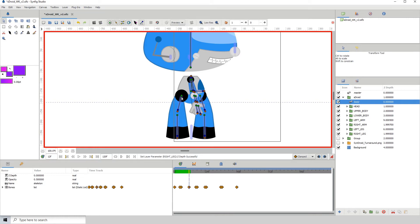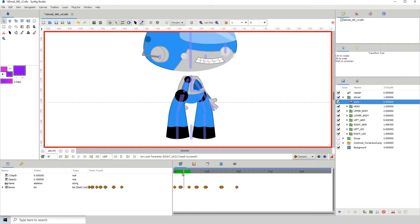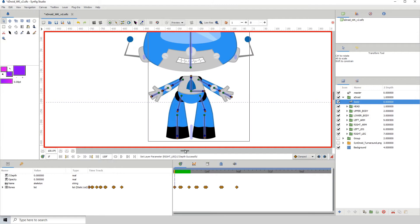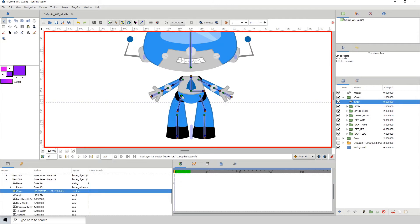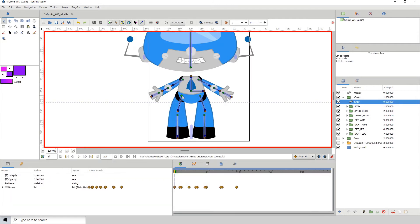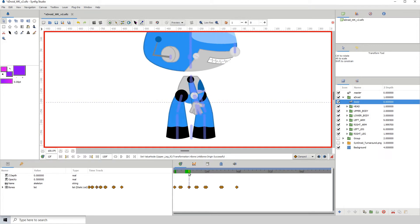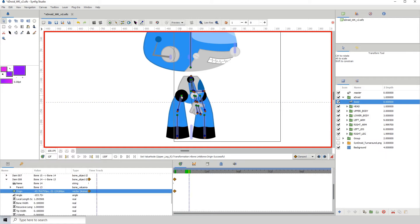We know that the animation is supposed to continue to frame 12. I'm going to go back to frame 1, click on this here, move this slightly then move it back to add a keyframe. Then I'll come all the way down to frame 12 and move this over to somewhere here.